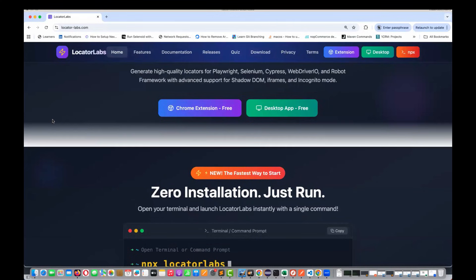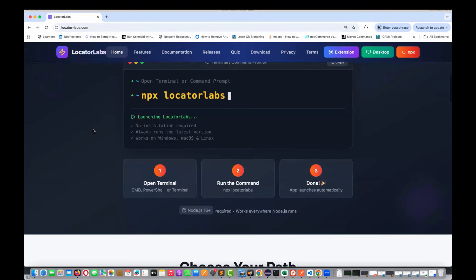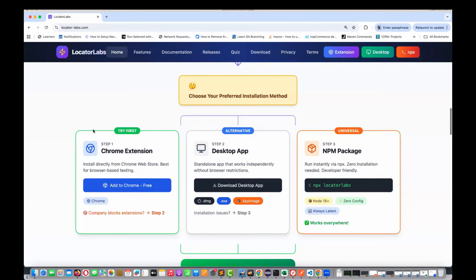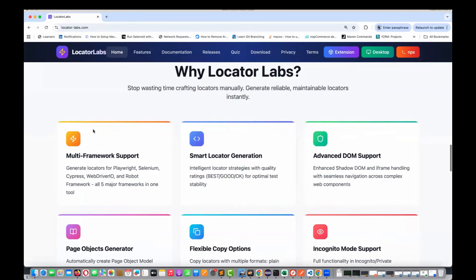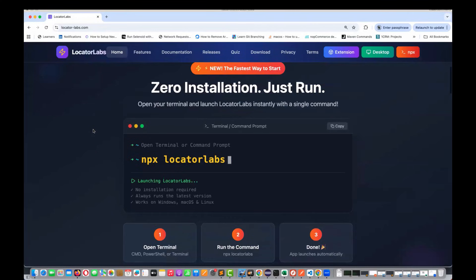Hey guys, this is Naveen here. Welcome back to Naveen Automation Labs. A quick update on the Locator Labs — the new look and feel of our website is enabled and I'm sure you will be loving this website. A lot of information has been added over there, and the major update is that Locator Labs is now available.